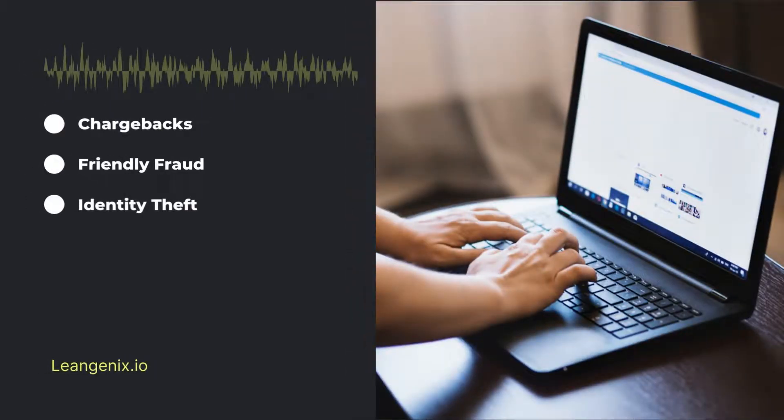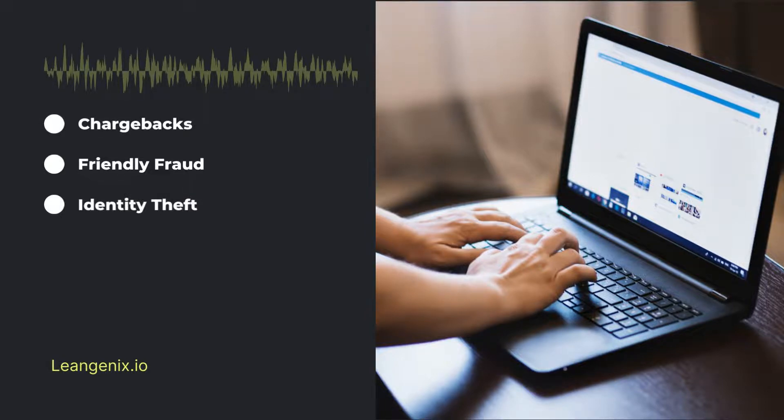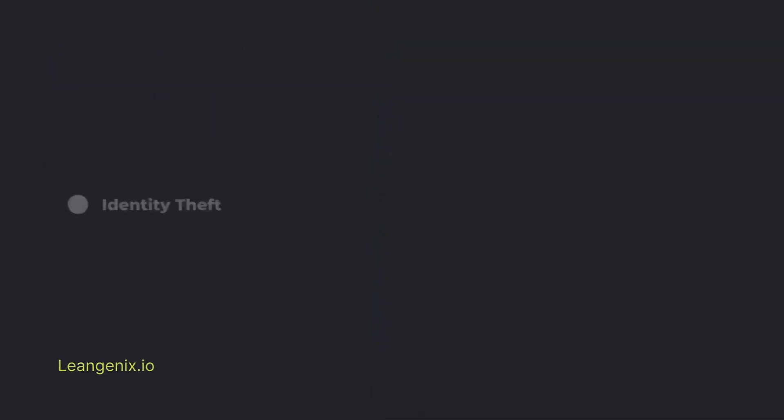Identity Theft. Identity Theft occurs when a fraudster uses someone else's personal information to make a purchase.